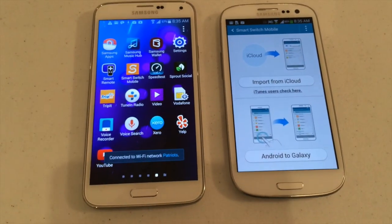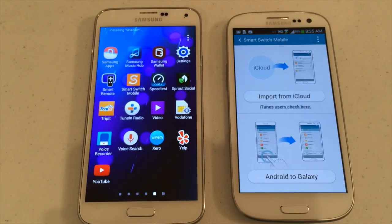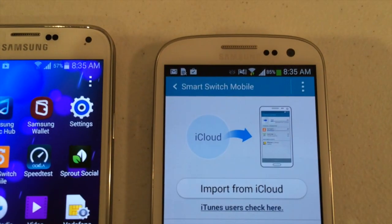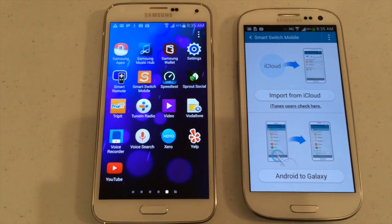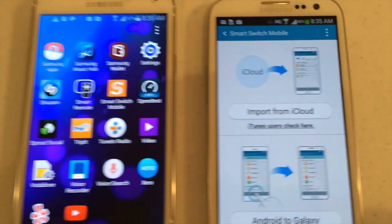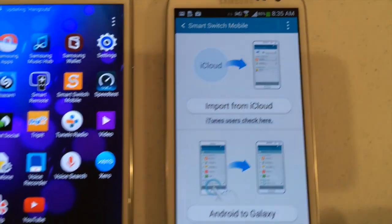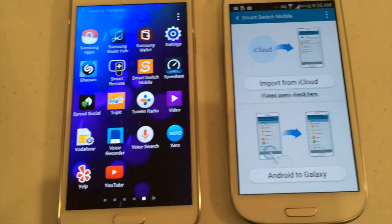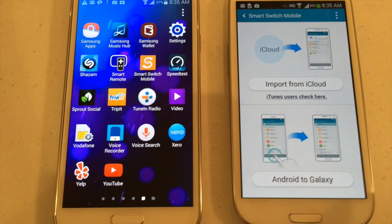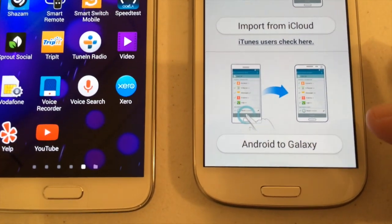I'm going to use the Smart Switch Mobile app provided by Samsung to transfer data from one phone to the other. I need to download Smart Switch Mobile from Google Play to my devices. Opening it on the old device first, I can import from iCloud, which is great. I can sign in and get my data from an Apple account. Samsung obviously want to make it easy for people to switch from iPhone, iPad, or iCloud data.